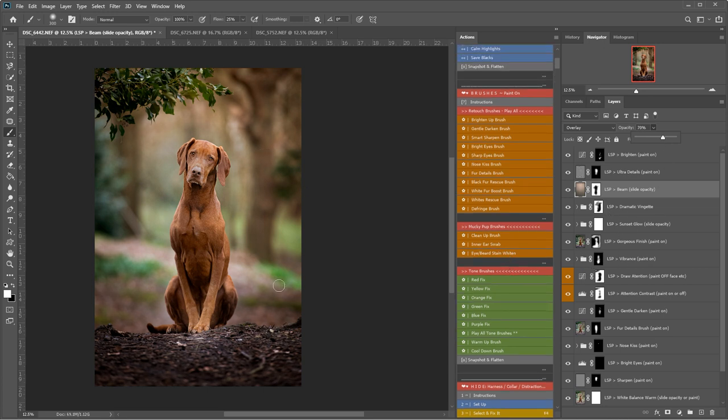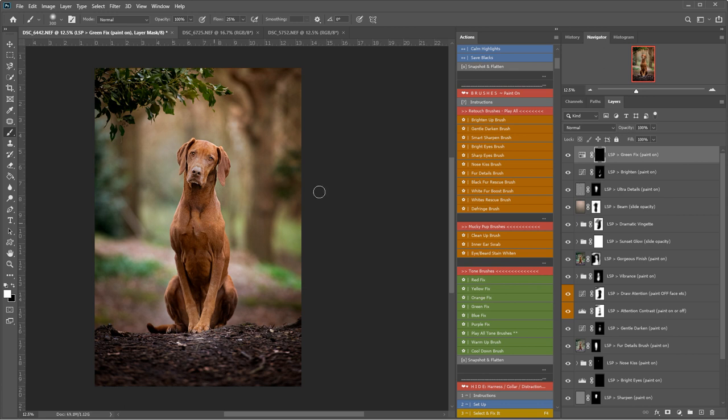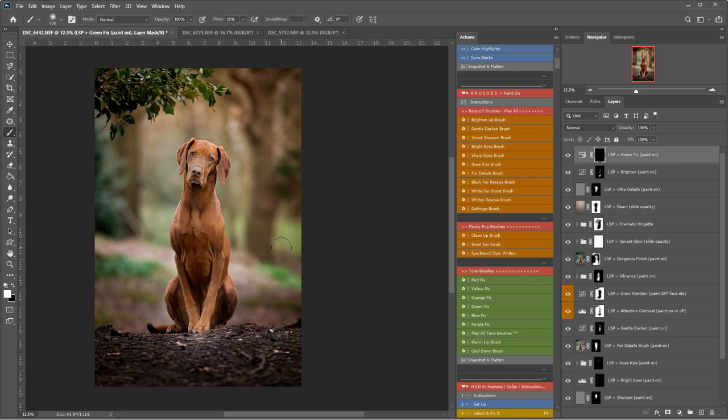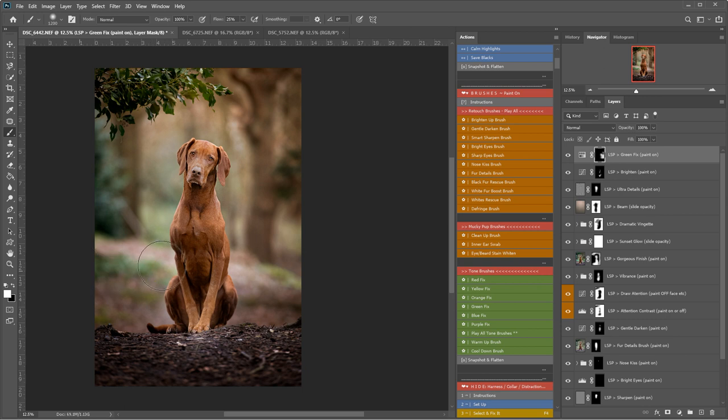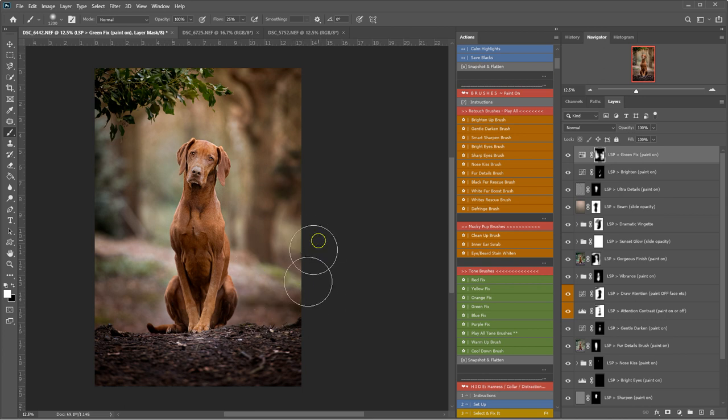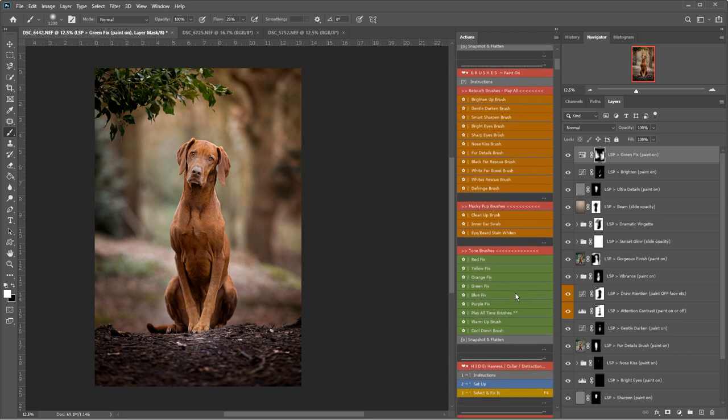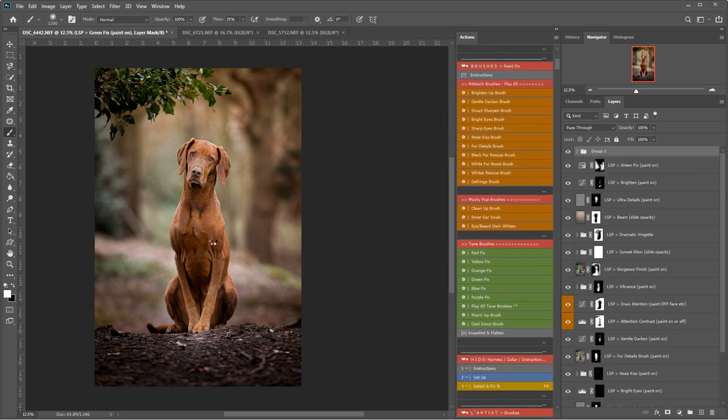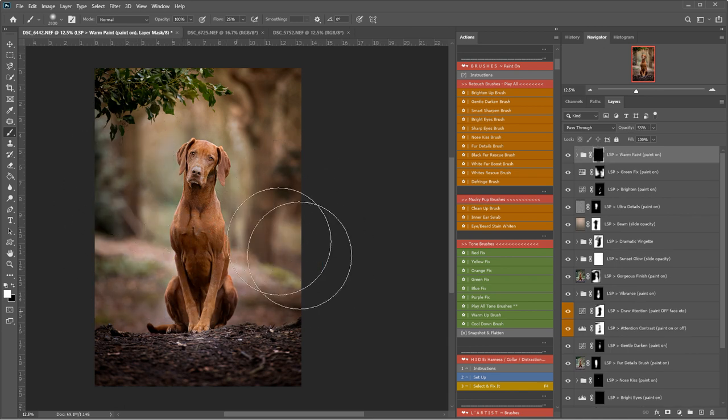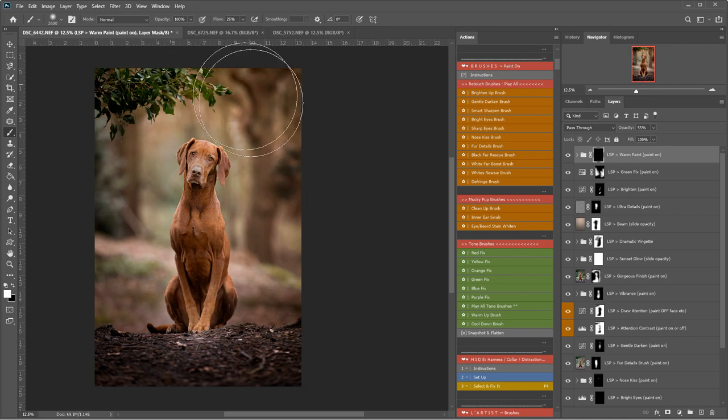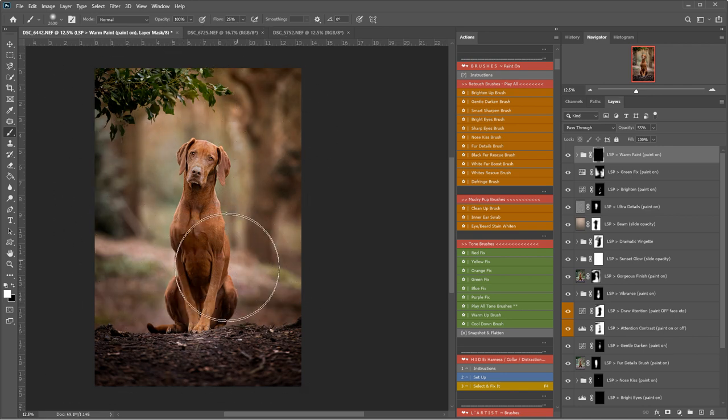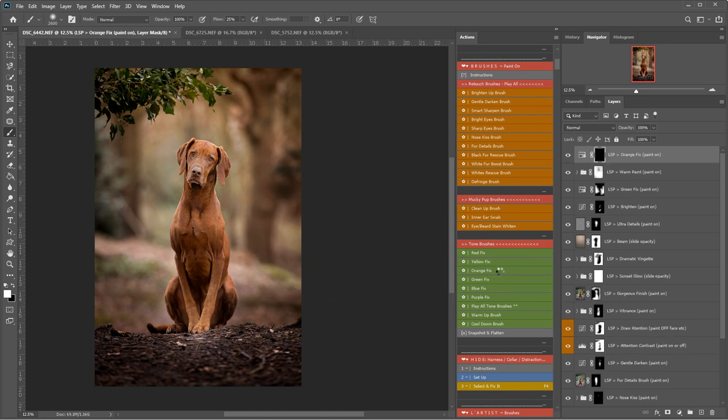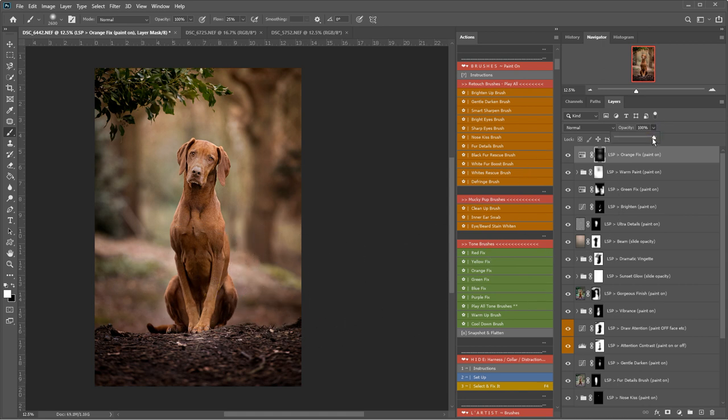I think I might take some of these greens down in the background. Because I feel like they are detracting the attention away from the dog. So I've just played Green Fix with a white brush. I'm going to make this brush a little bit bigger. And I'm just going to use this to take away some of those greens. I think I'm going to warm up as well. I've got the warm up brush. Just to give this image that final kind of lovely warm feel. I'm going to try an orange fix. And just take some of the oranges down a little bit. I'm going to take the opacity down on that one.